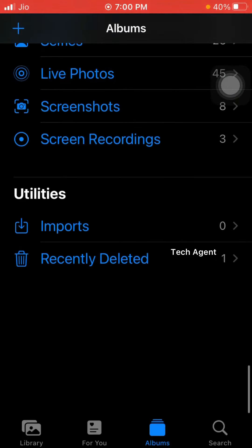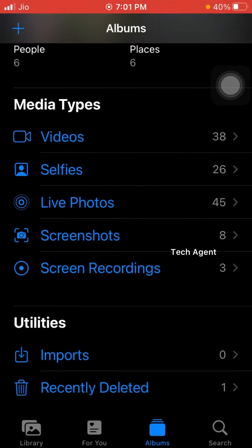If you want to disable that option, you can open the gallery. If you want to open the gallery, you can't hide it. If you want to hide the photos and videos, you can disable it.